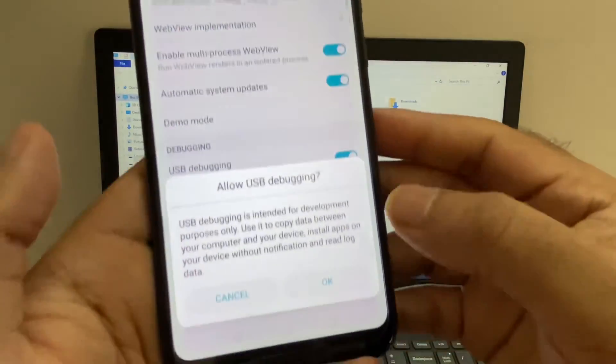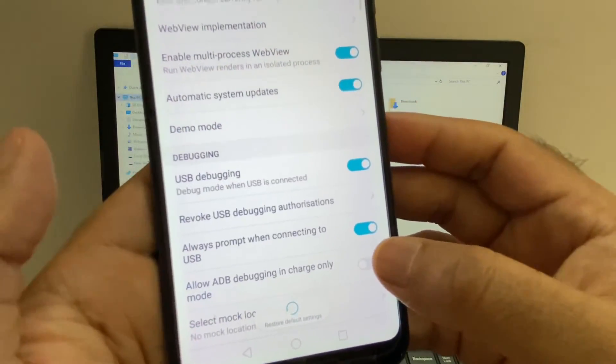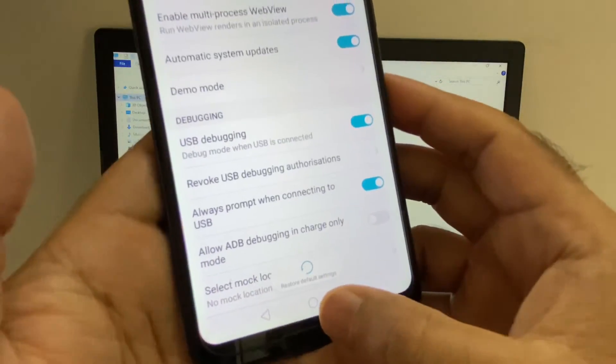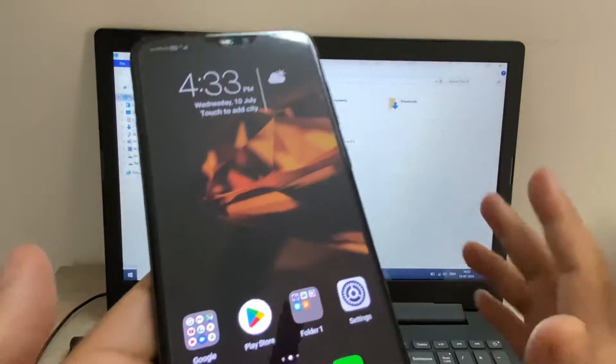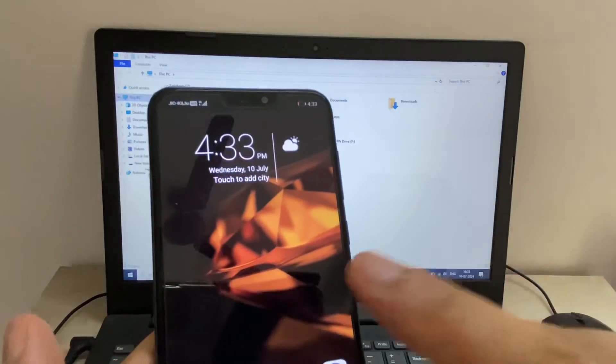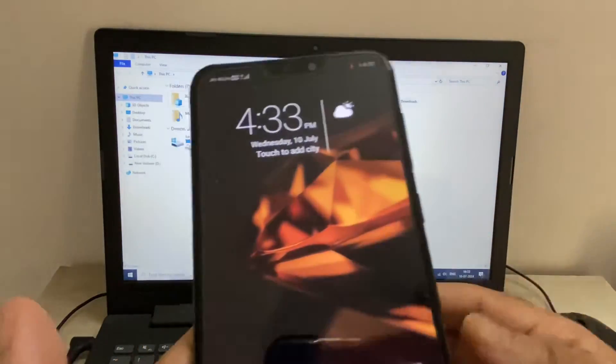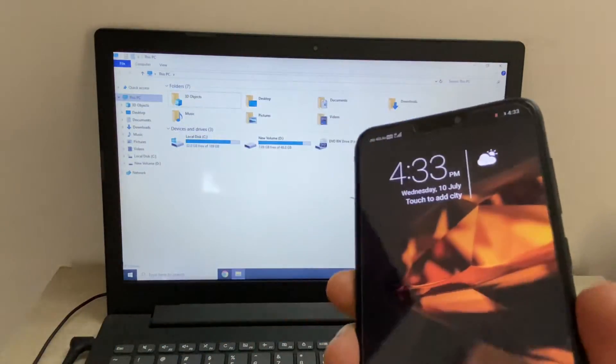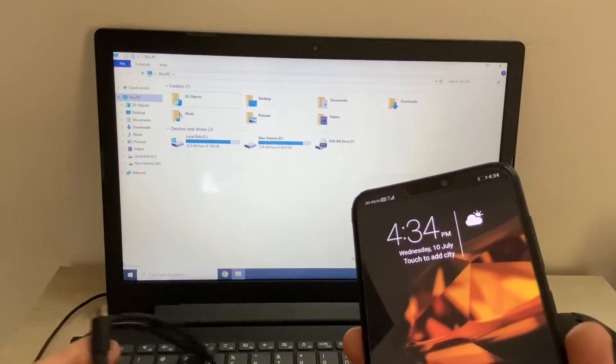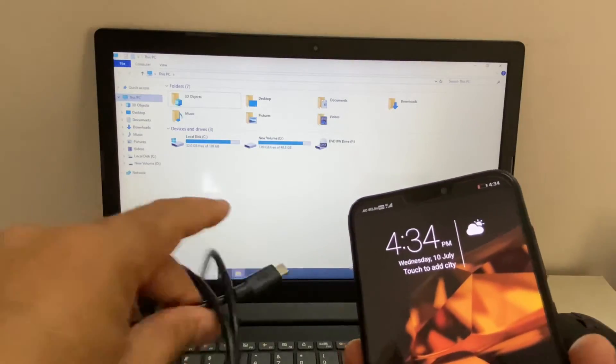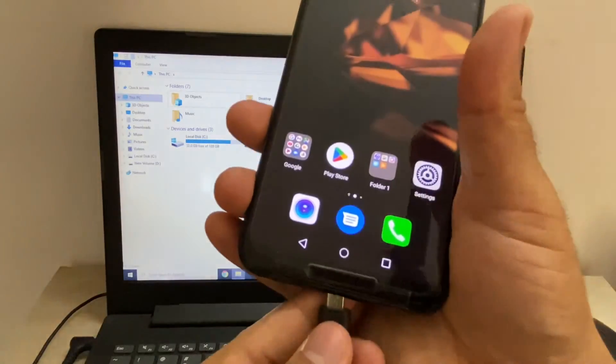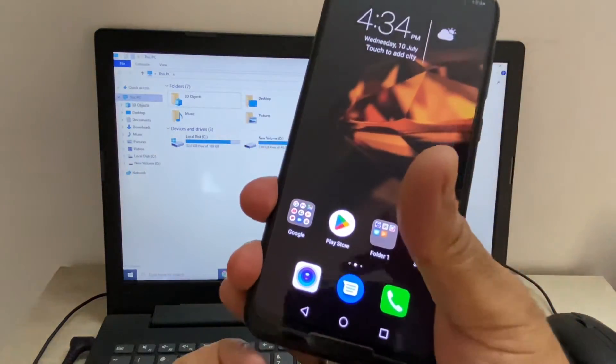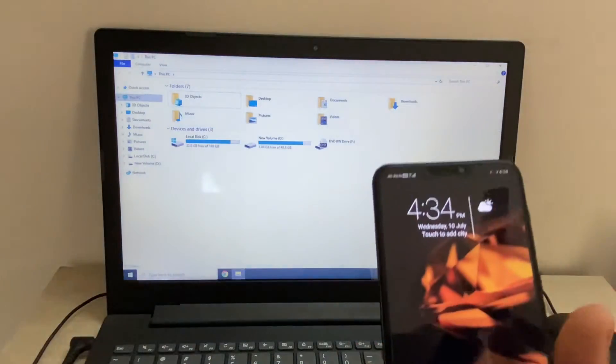Now go back. After that, restart your phone, restart your laptop, and try to connect the USB cable. I will show you. Connect the USB cable on your phone.